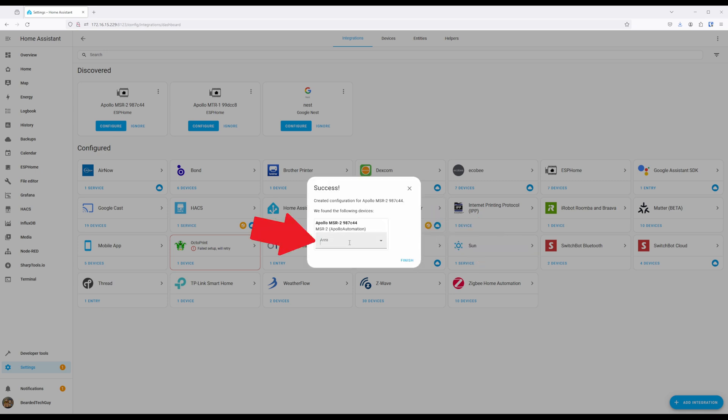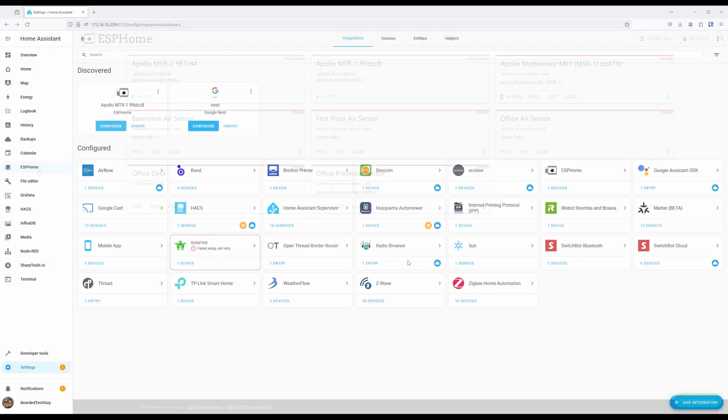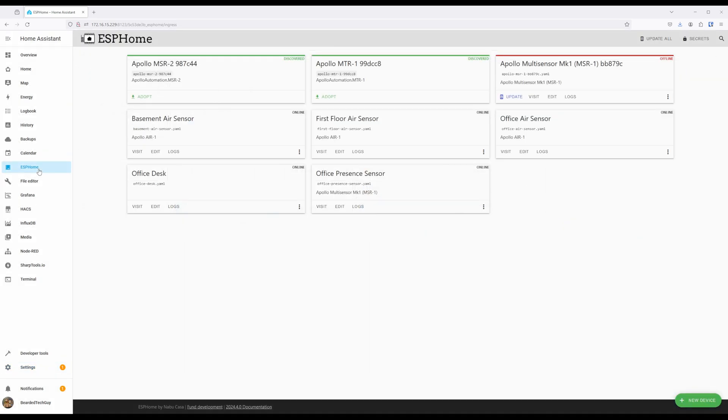Here you can assign it to an area. Once all set, click on Finish. If you have the ESPHome add-on, or will be using it, now is a good time to have the MSR2 adopted. Take note that the ESPHome add-on is not required for using the MSR2 within Home Assistant, and installation of the add-on will not be covered in this video. The ESPHome add-on can make things a bit easier though, so it's something to consider.